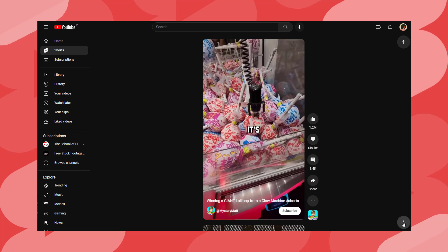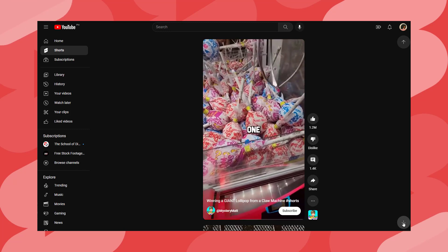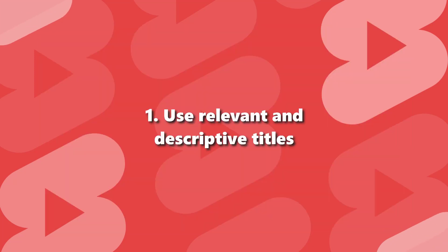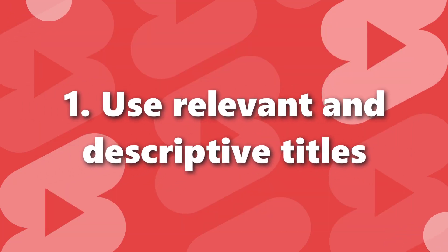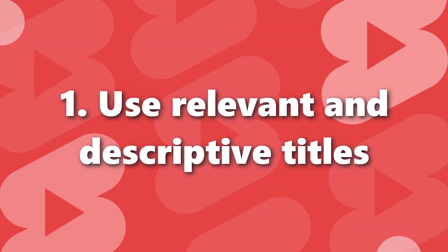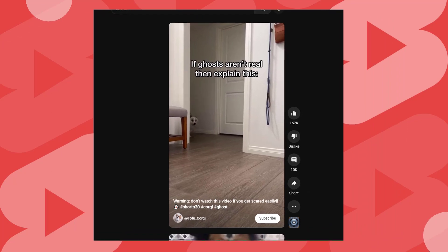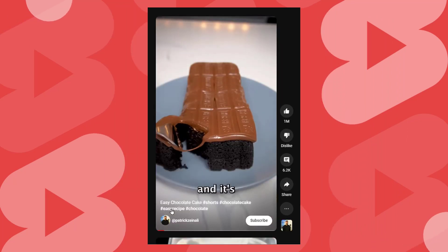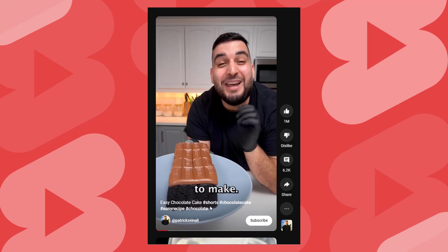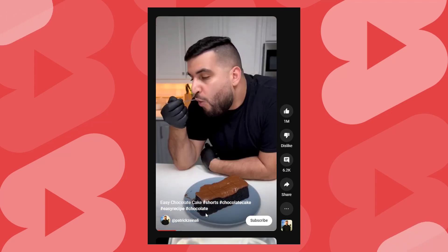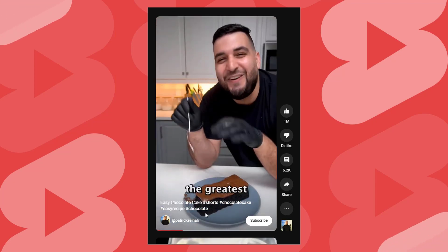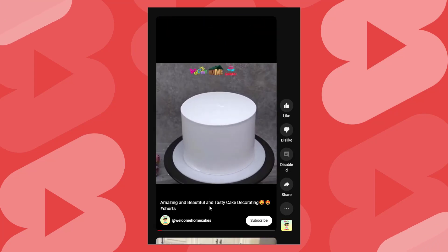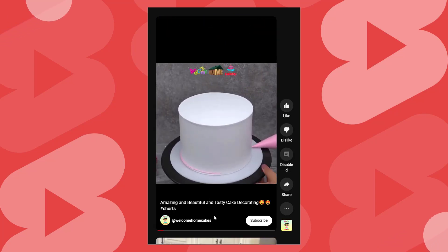If you want to optimize your YouTube Shorts for search engine optimization or SEO, here are some tips to follow. Number 1: Use relevant and descriptive titles. The title of your short should accurately reflect the content of the video and include relevant keywords. For example, if your short is about a tutorial on how to make a cake, a good title might be "Easy Cake Making Tutorial: How to Make a Delicious Cake at Home."